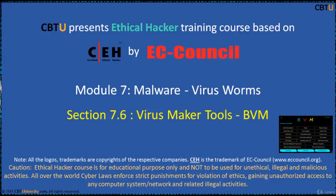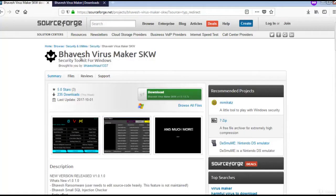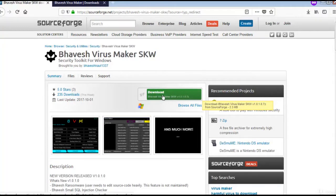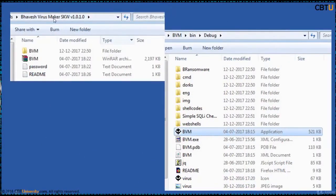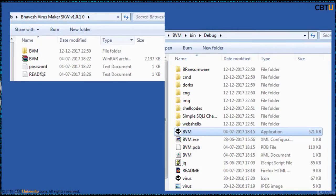Section VirusMaker Tools BVM Bhavesh VirusMaker. This is the webpage of BVM. Click on the download and save it onto your PC. Accept the file and you will see these files and folders.